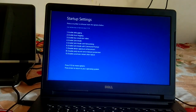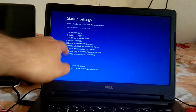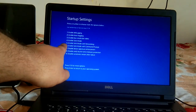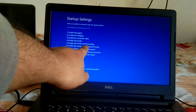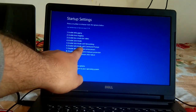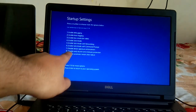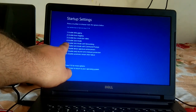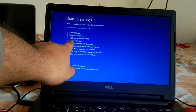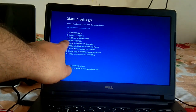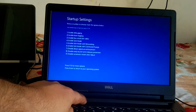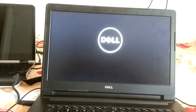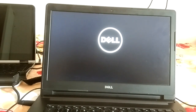Click Restart on the Startup Settings screen. You will then see options: Enable Safe Mode, Enable Safe Mode with Networking, and Enable Safe Mode with Command Prompt. I am choosing Enable Safe Mode, so I press F4, and Windows will boot into safe mode.